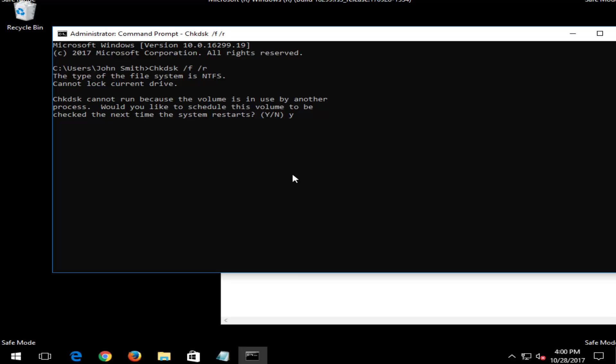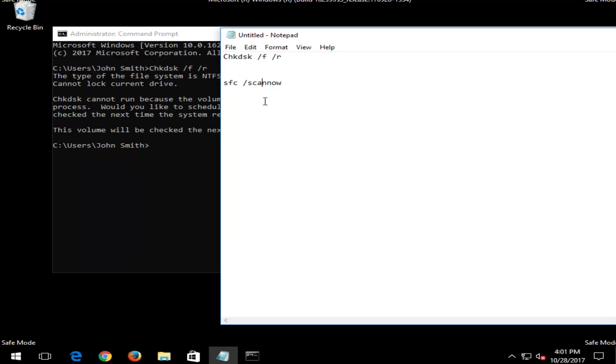So you just would type Y here. You'd hit enter on your keyboard. And then it would say the volume will be checked the next time your system restarts. Let your system restart. And then it would be a similar procedure for the SFC scannow. You just would get back into the same utility we were in right now. So again, it's pretty straightforward and easy to follow.